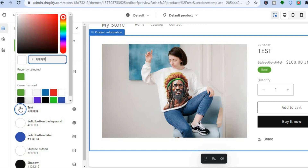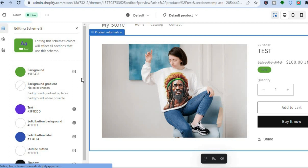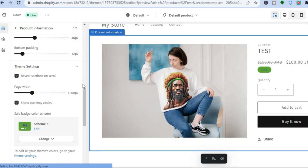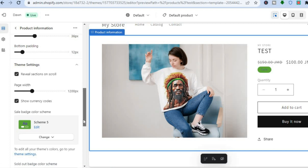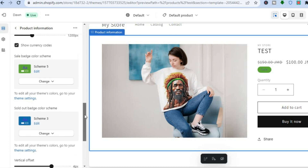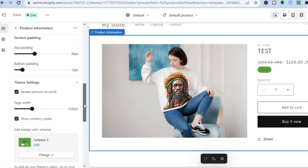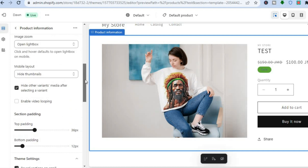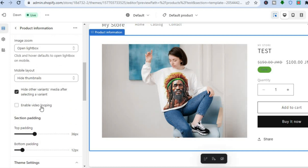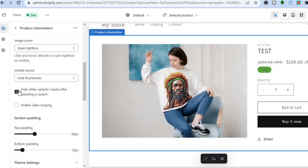If you'd like to change the text color, tap the color box where you see Text — for example, changing it to blue. You can also scroll down to see different color schemes or add your own. You can enable video looping if you have a video on your product page, and you can hide any variants as well.